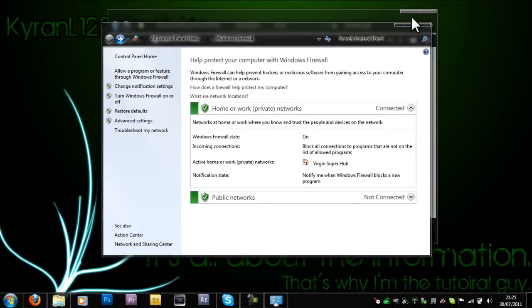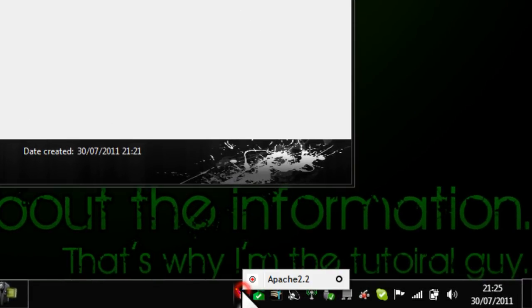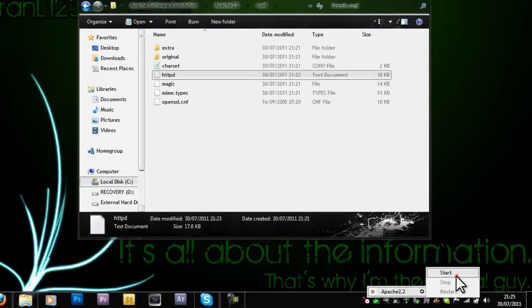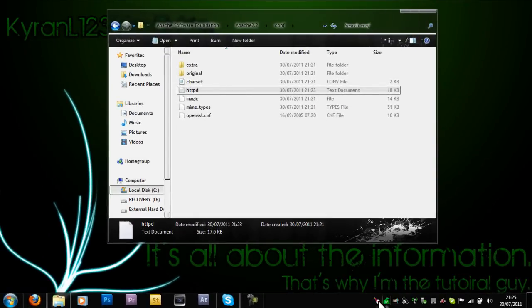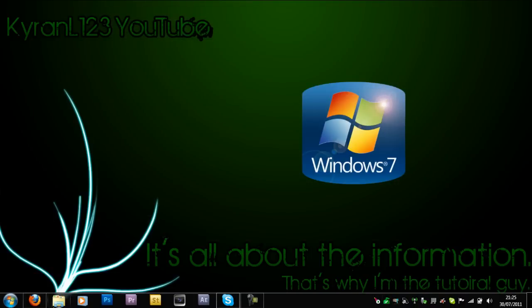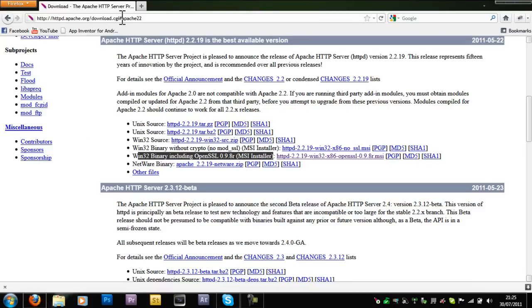Now you can start the server. Just click it and then click start. There should be a little play icon. As you can see it is running. Now you want to go on your web browser. There are several ways of accessing your website.